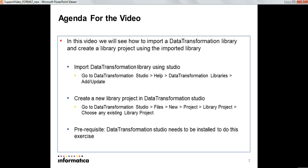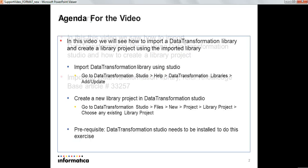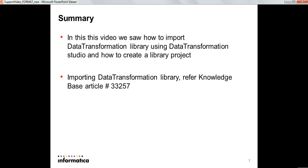That's it for the demo. Basically in this video we saw how to import a Data Transformation Library using studio and once the library is imported we saw how to create a sample project.